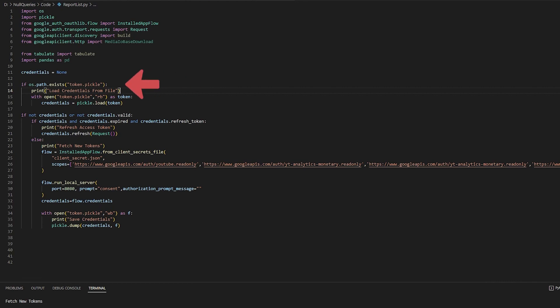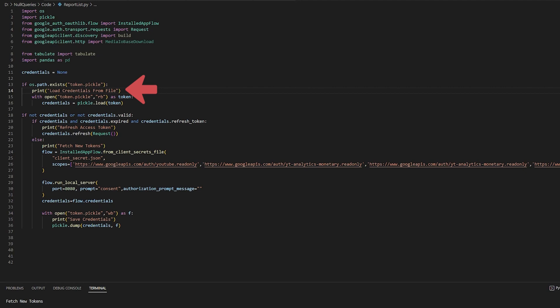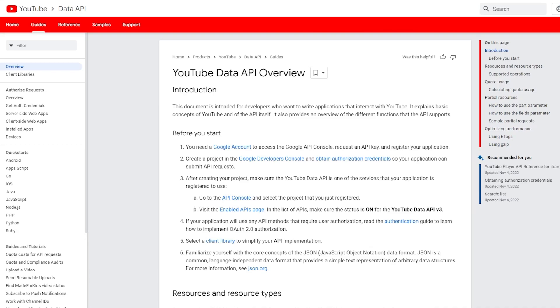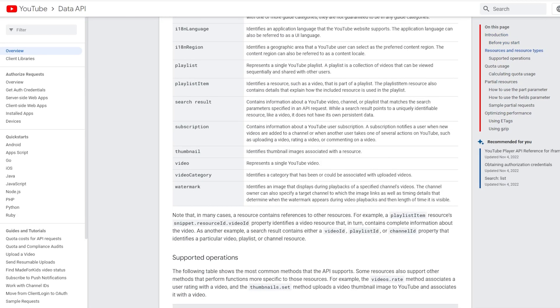So this script is essentially checking to see if the pickle file is there, using that to get credentials, and if that fails, requesting a login to get fresh tokens. Now comes the fun part — documentation. Unsurprisingly, there's a lot of docs for YouTube, but it's not always easy to understand. It's written broadly for different use cases and user needs. We have the YouTube Data API, which can get a ton of stuff.